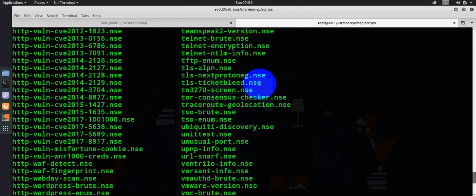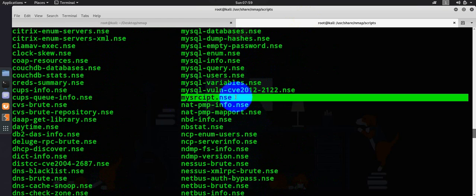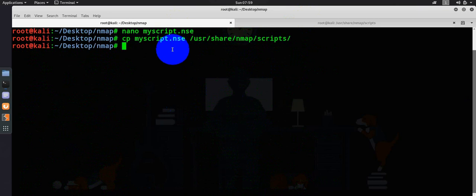This has successfully copied my script. If I go here, you can see my script dot NSE is here. Let's go ahead and run my script to see whether it is behaving properly or not.